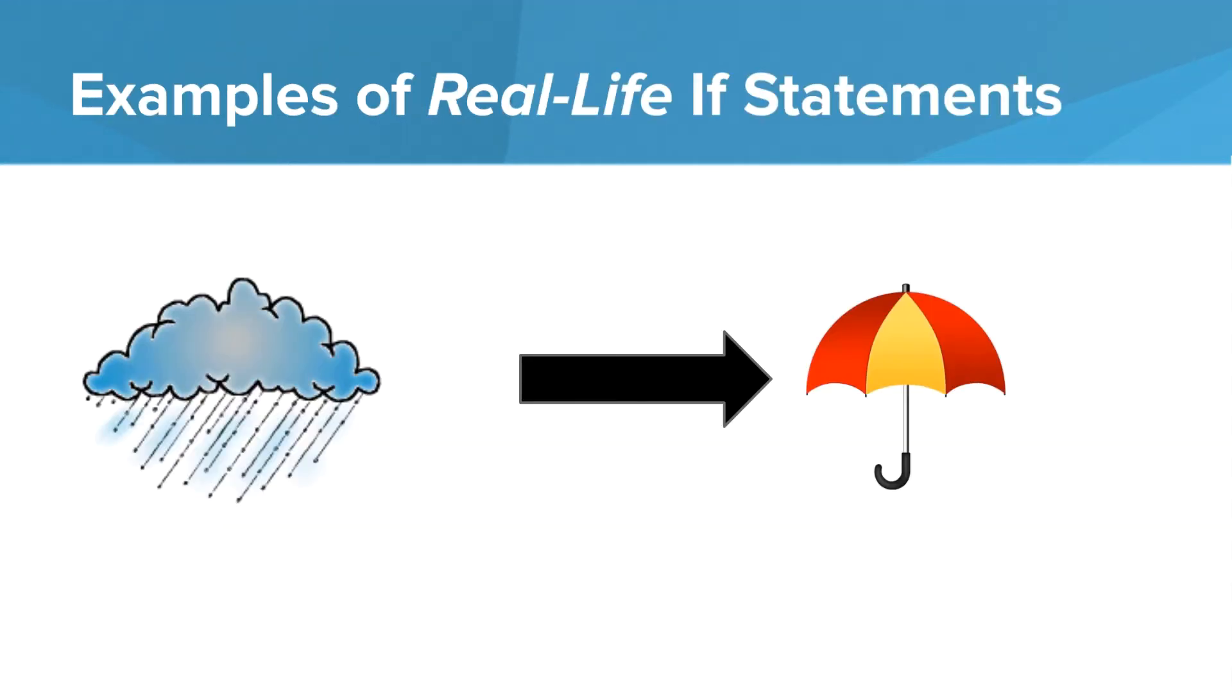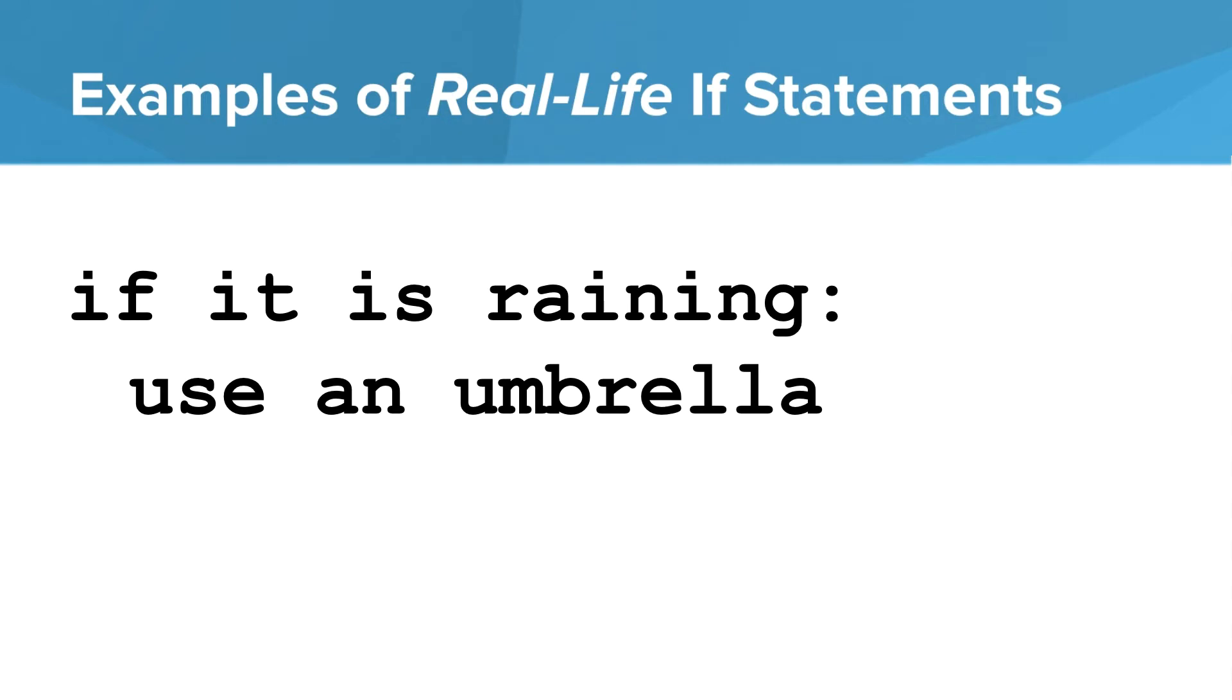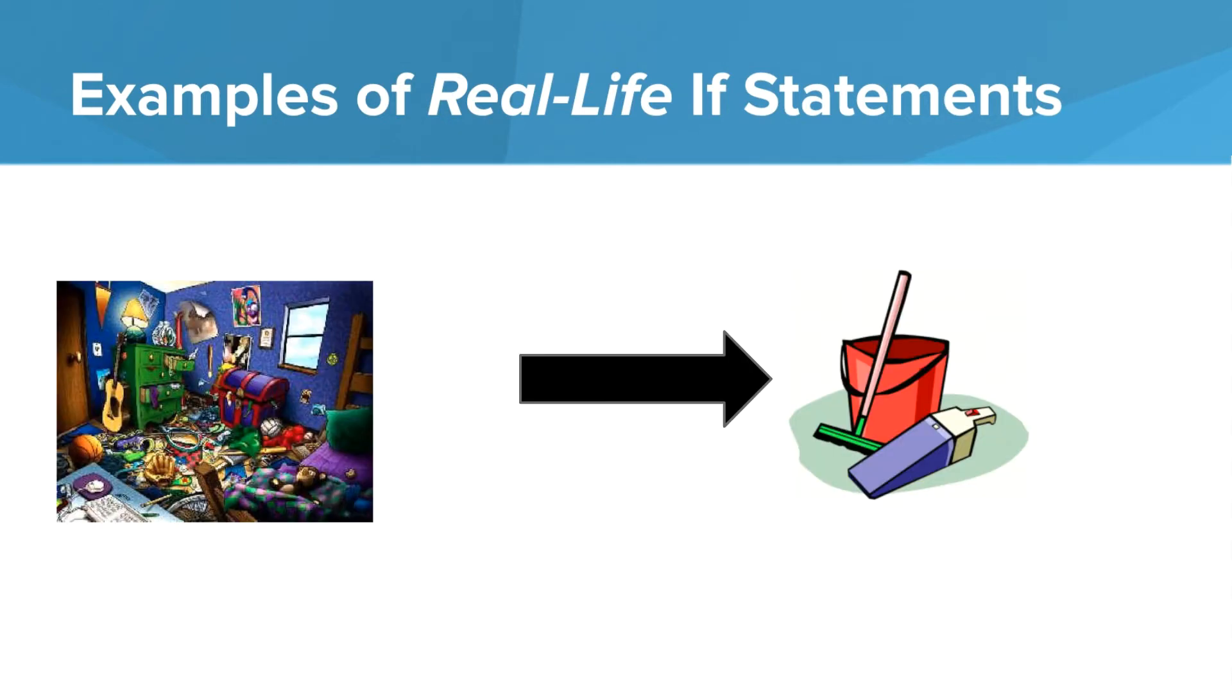Let's look at some examples of real life if statements. We can say, if it is raining, then you can use an umbrella. That would be like, if it is raining, use an umbrella. If your room is dirty, then you should clean your room.